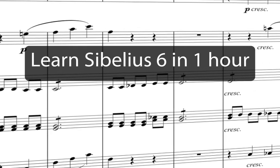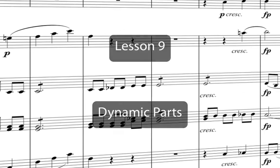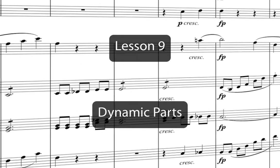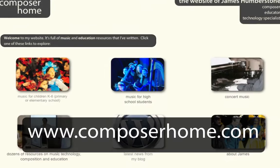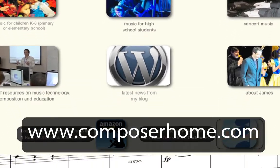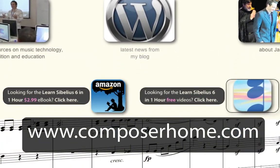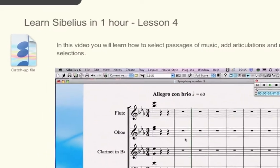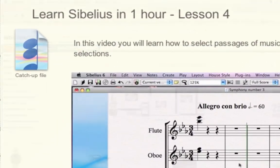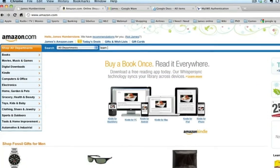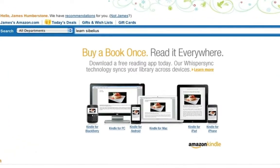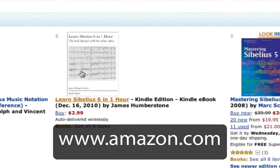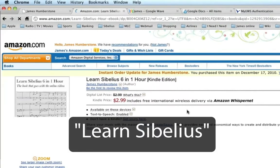Welcome to Learn Sibelius 6 in one hour. You can download a PDF of the Eroica score that will be copied in this course from my website www.composerhome.com. If you want you can also download catch-up files which allow you to jump straight into any individual lesson. And now there's an e-book for you to download to your PC, Mac or mobile device from www.amazon.com. Just search for Learn Sibelius.